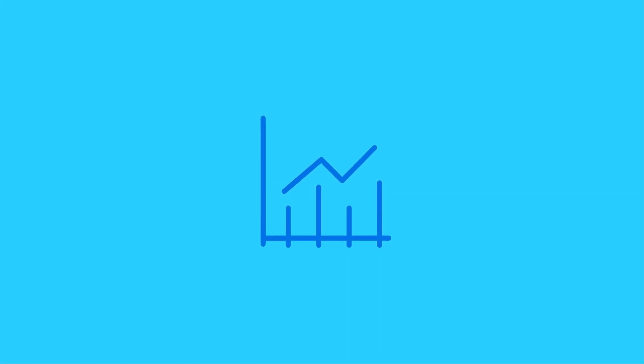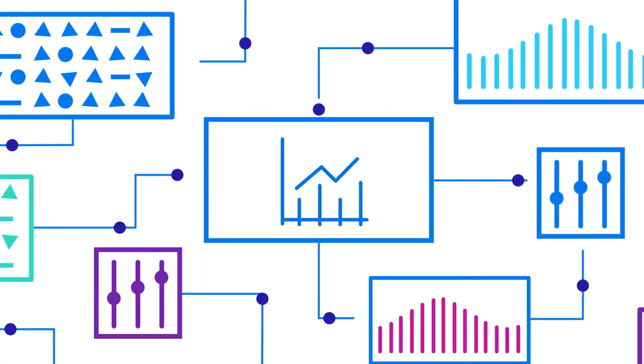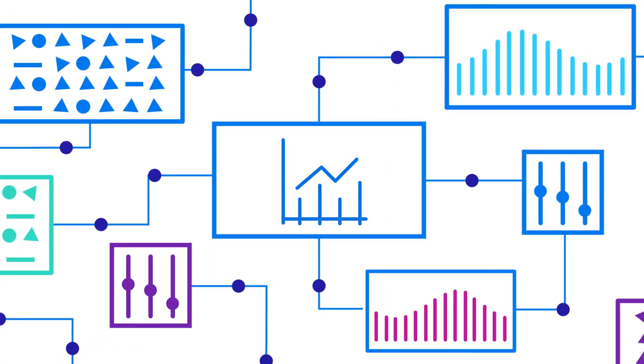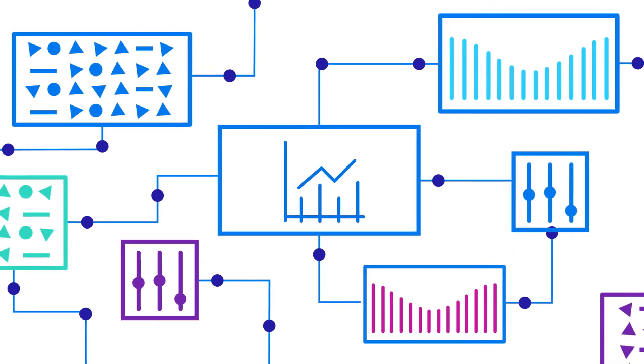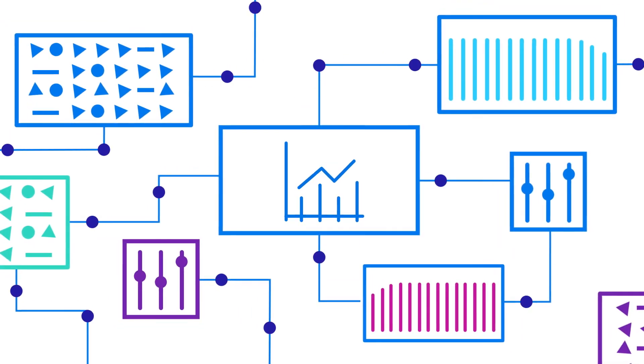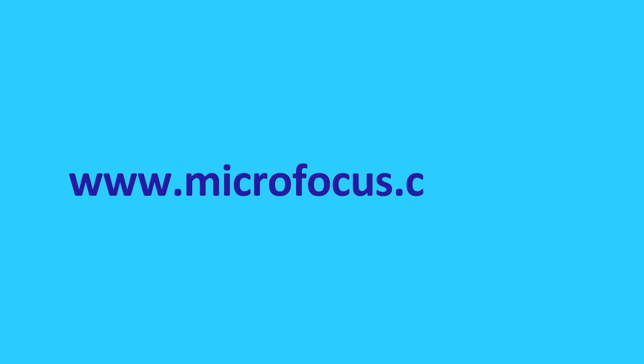Are you ready to learn how MicroFocus Idle for virtual assistant can elevate productivity and increase customer satisfaction at your service-centric organization? Visit www.microfocus.com forward slash idle today.